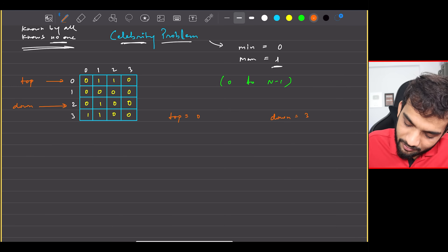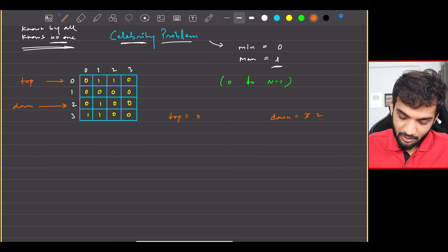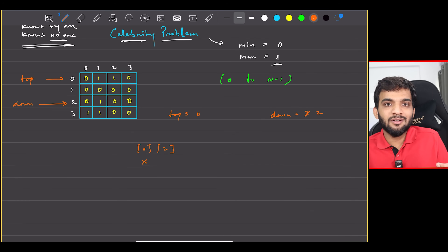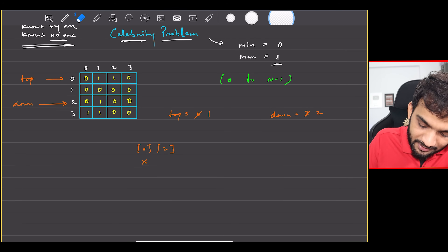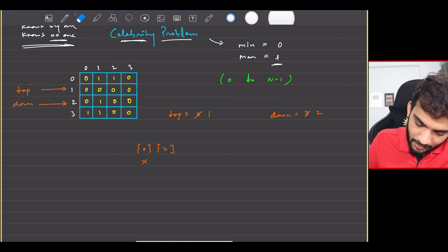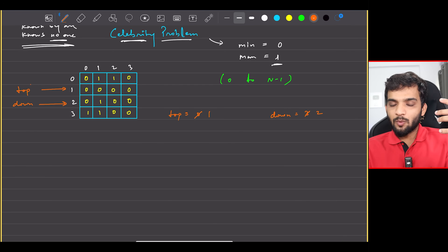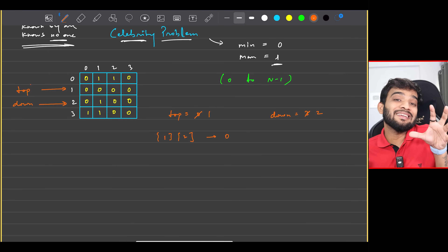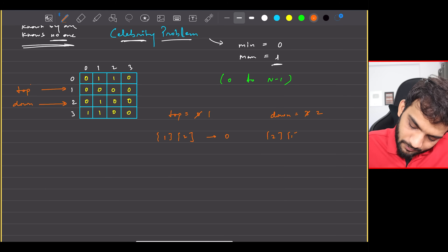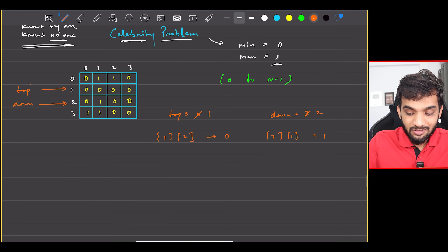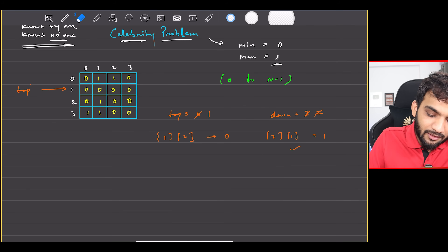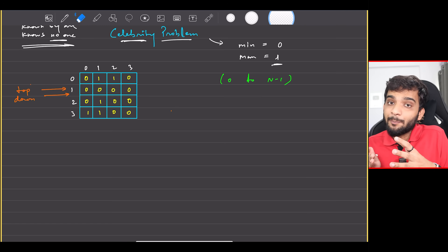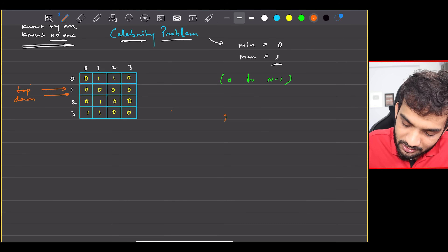Now checking 0 and 2: does 0 know 2? Yes — so 0 cannot be my celebrity. I eliminate 0 and top becomes 1. Now I'm at 1 and 2: does 1 know 2? No — so 1 can be a celebrity. Does 2 know 1? Yes — so 2 cannot be a celebrity. I eliminate 2. Eventually top and bottom both point to person 1.